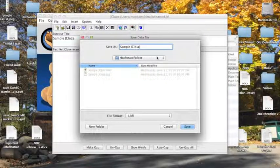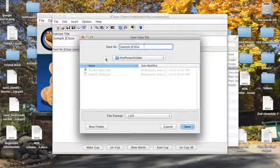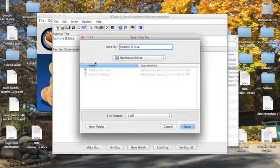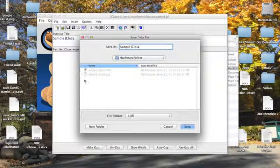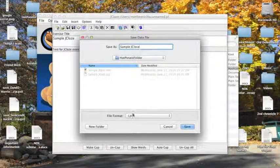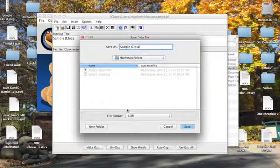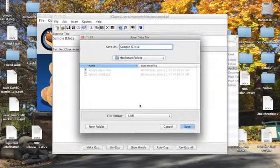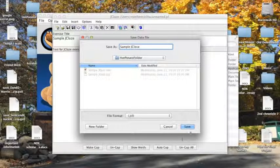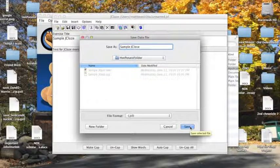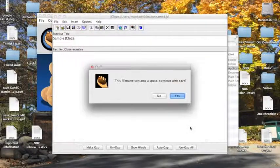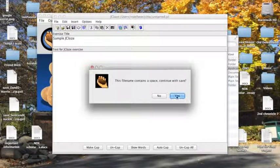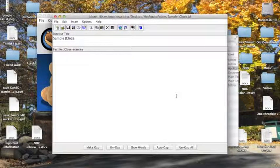Once we use that, I'm going to put it all in the Hot Potato folder over here, where I have my sample JQuizzes. Notice how the file format is in .jcl, that stands for .jclose, and only the JClose application will be able to open this file.